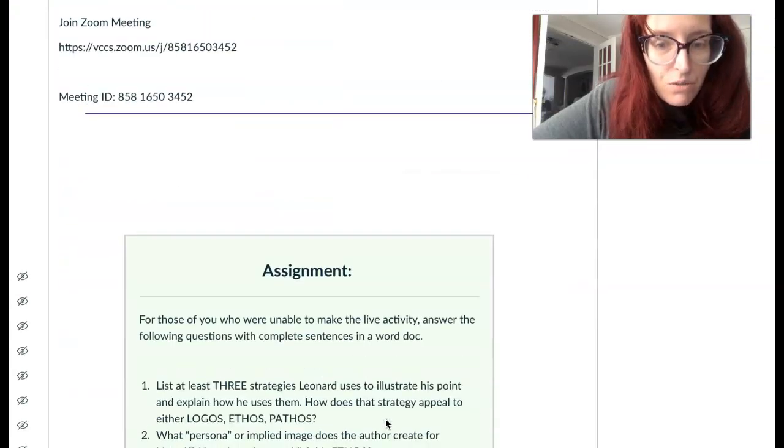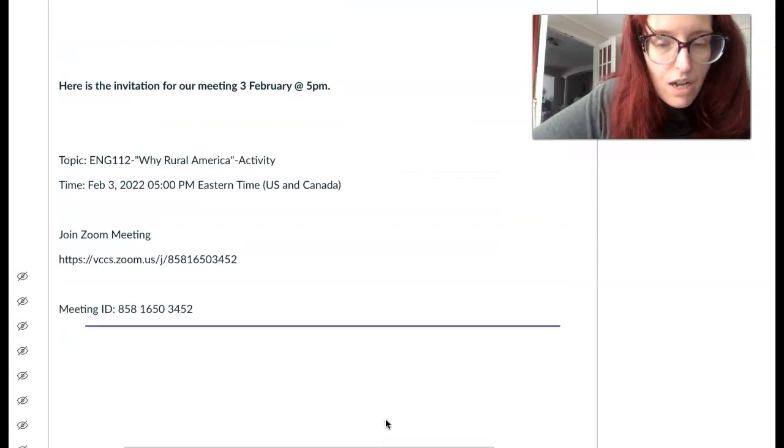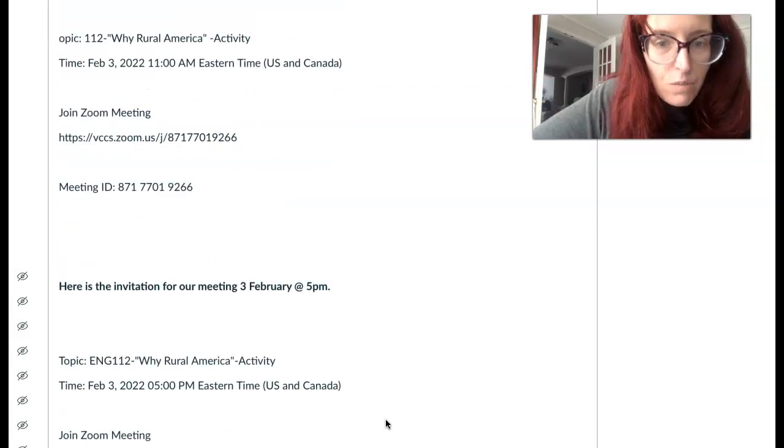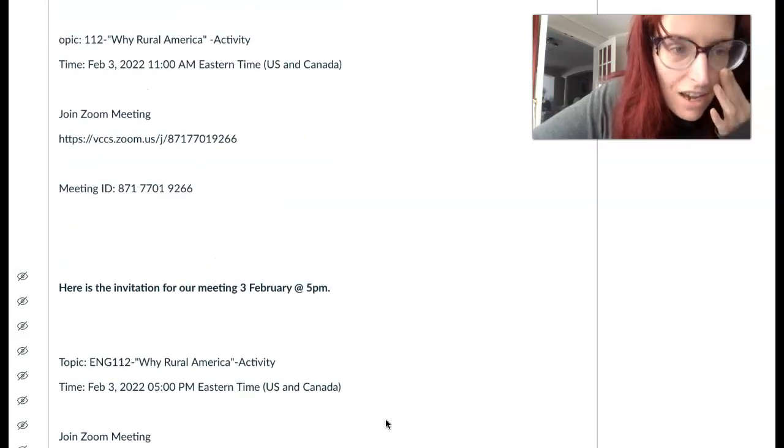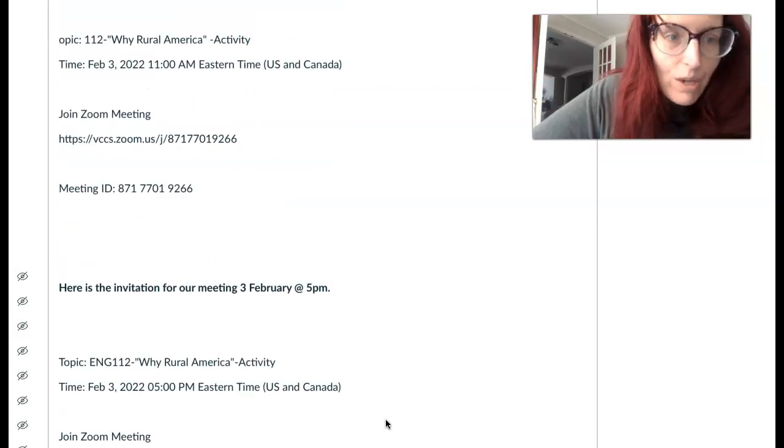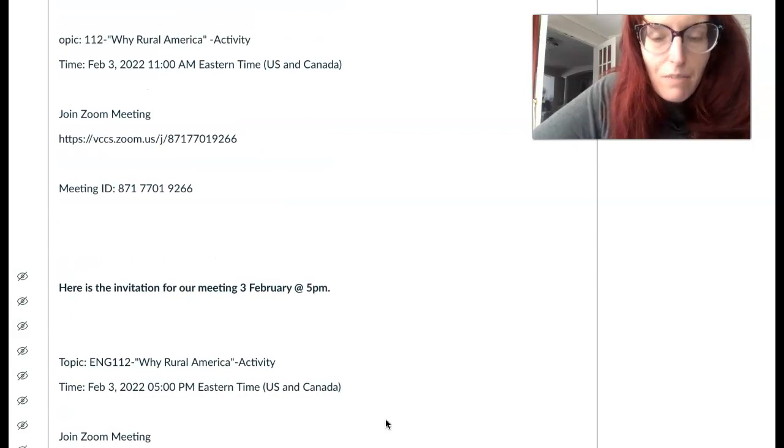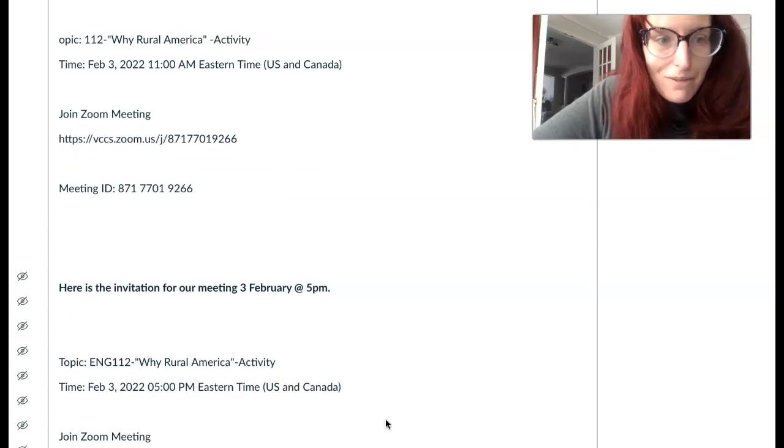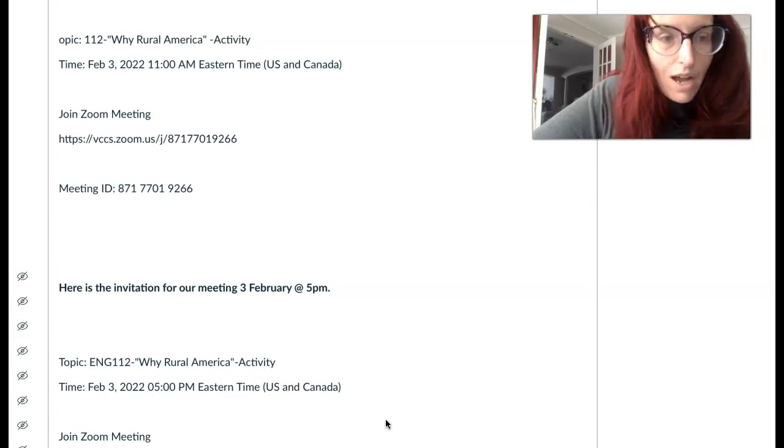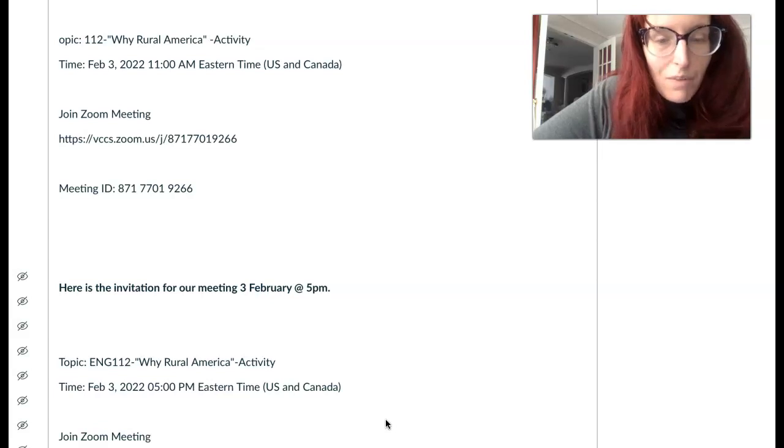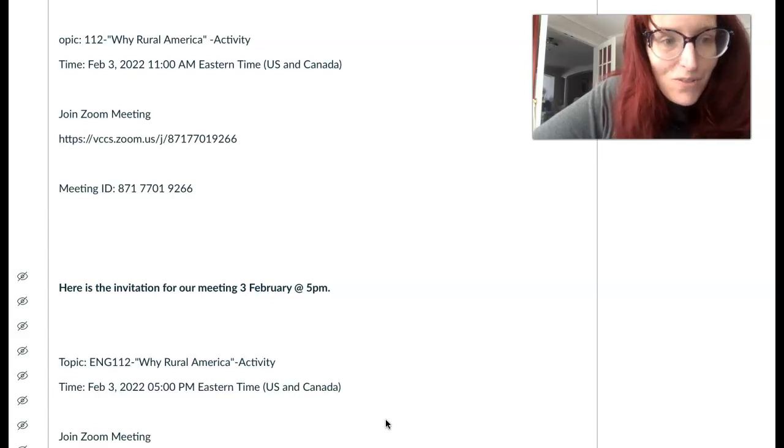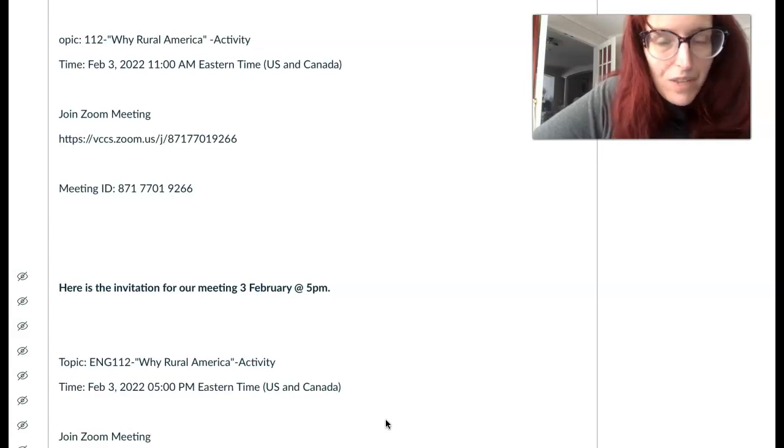It's three questions to answer. But we will be talking and discussing those three questions and some other things when we meet collectively. So you are not required to come, but I hope for those of you who can will.